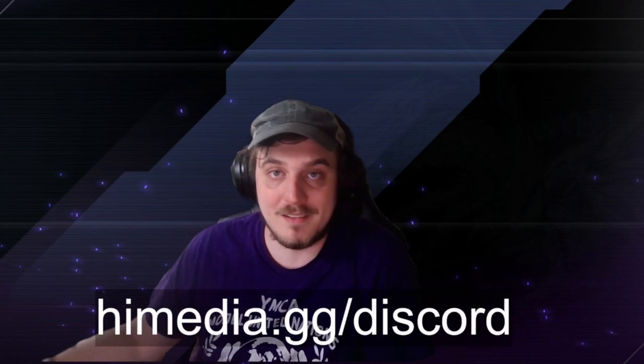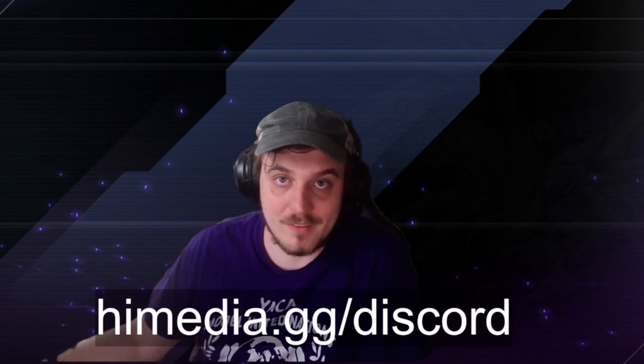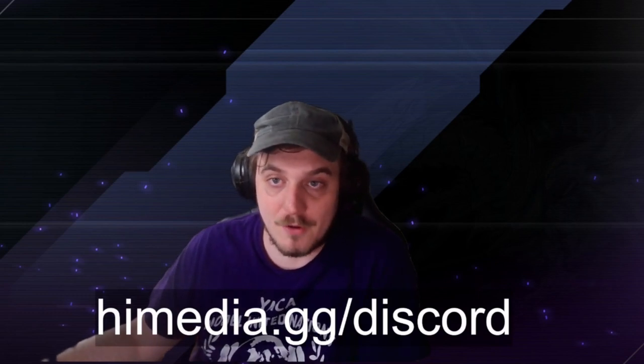Hey, thanks for watchin'. If you wanna talk to me outside of this video, outside of live streams, or just be a part of the community, you can do so at himedia.gg.discord. Discord link's there, we'd love to have you.